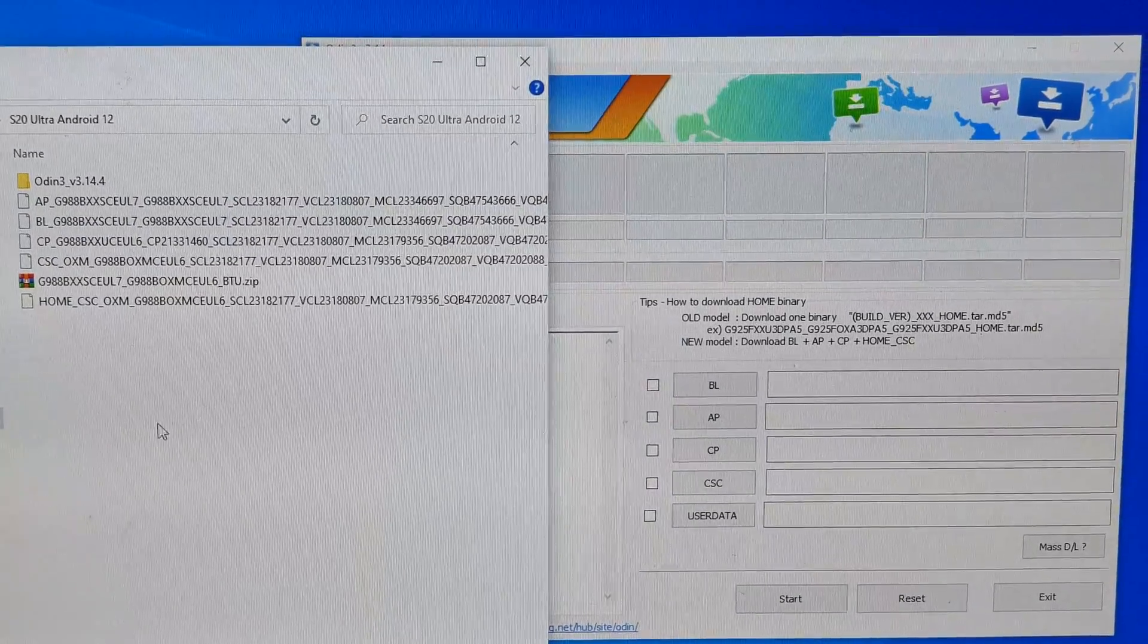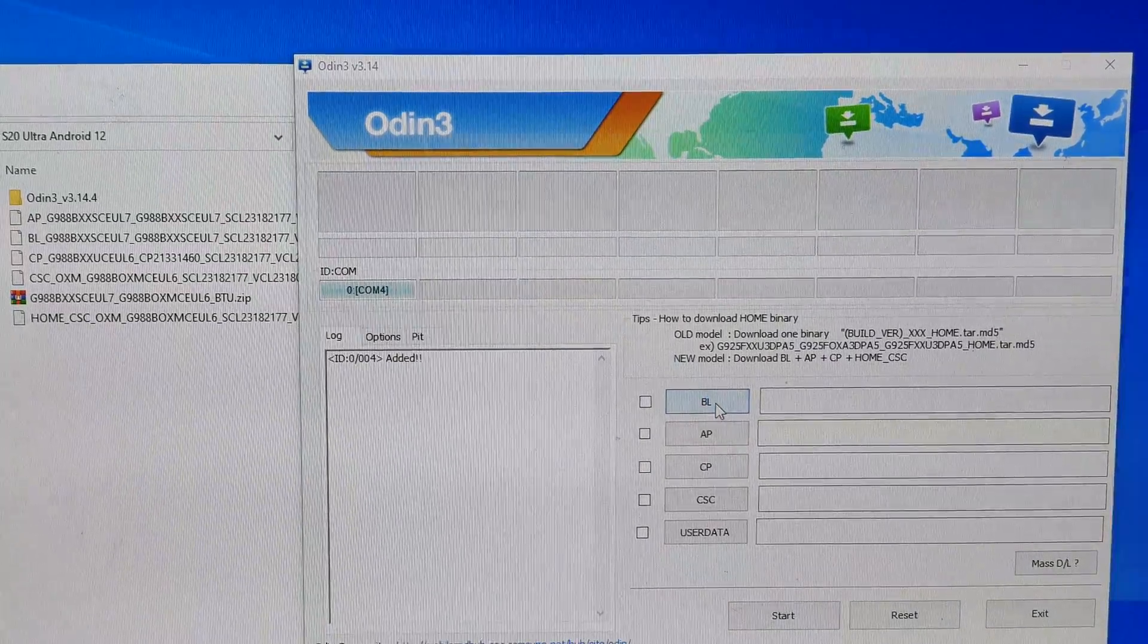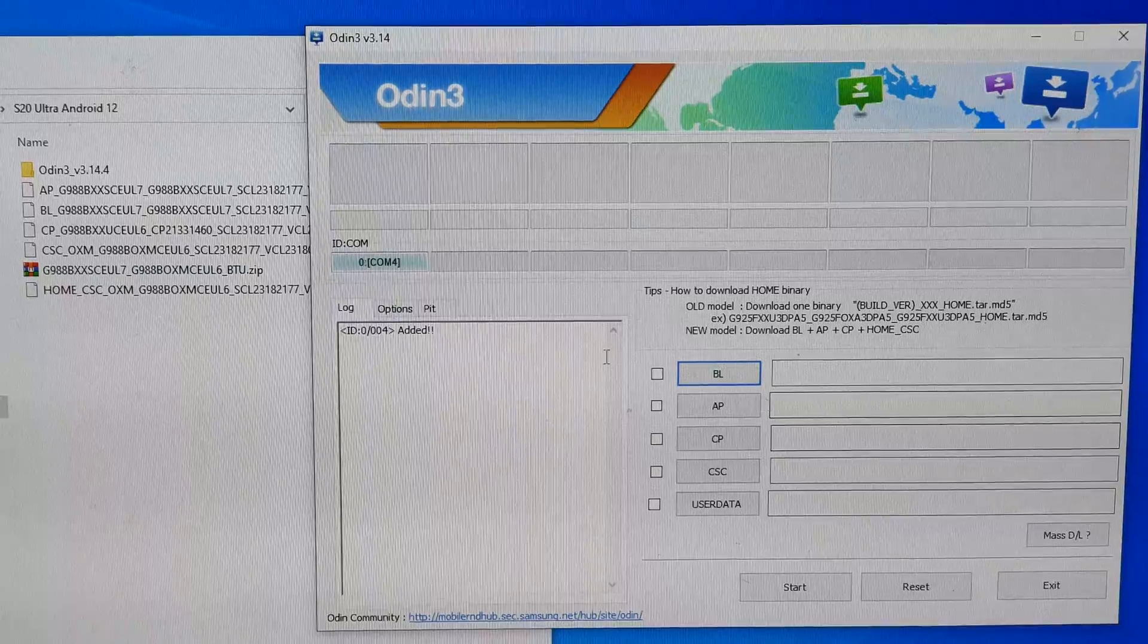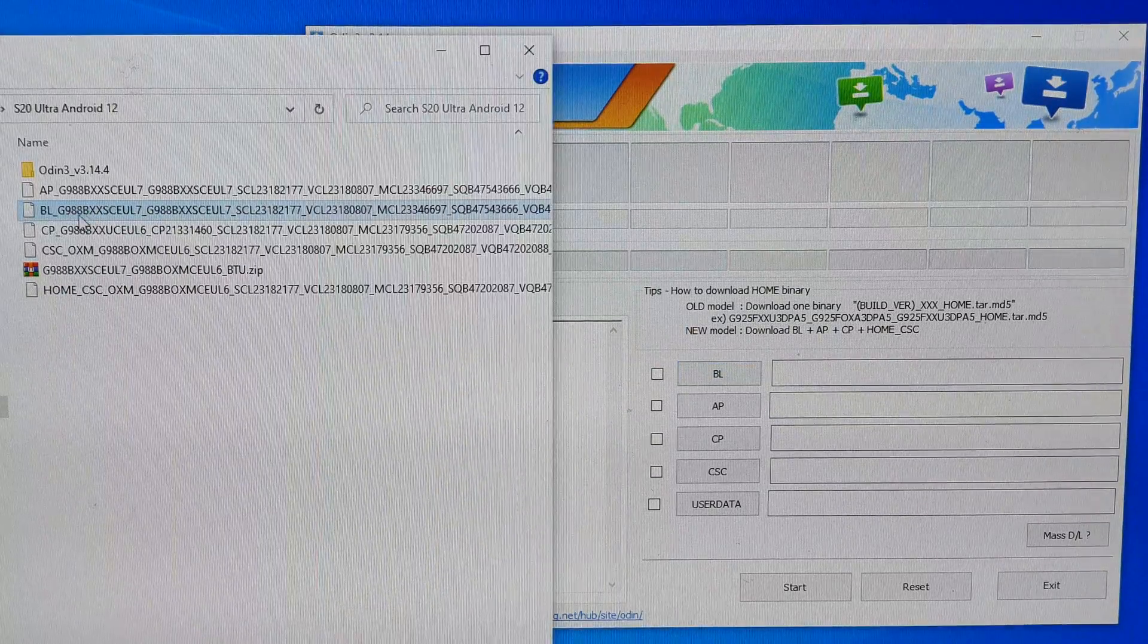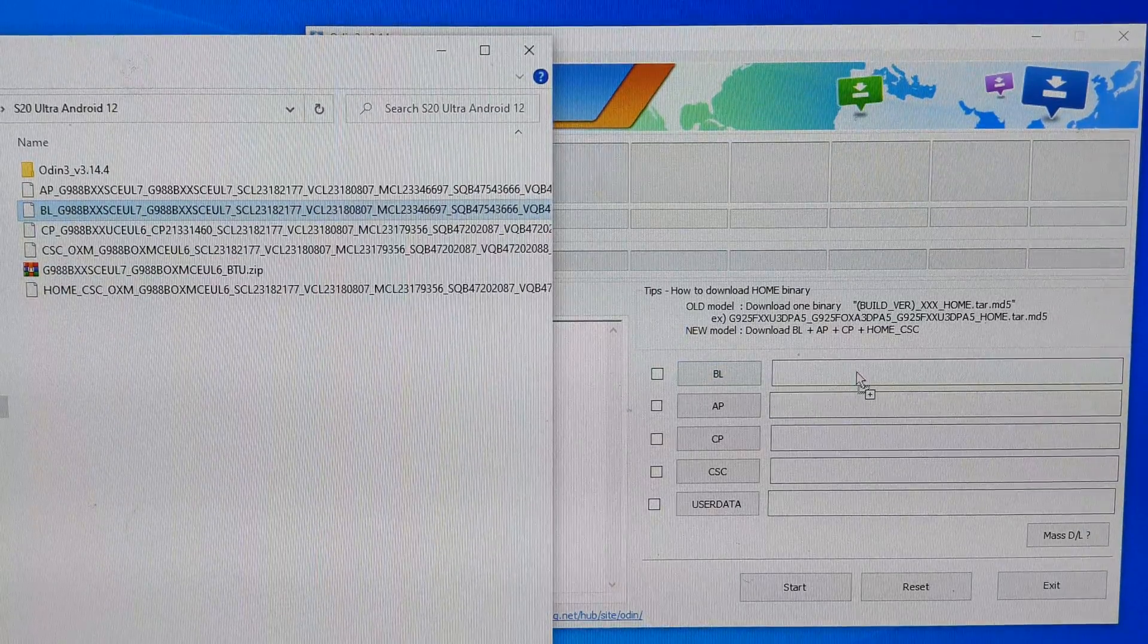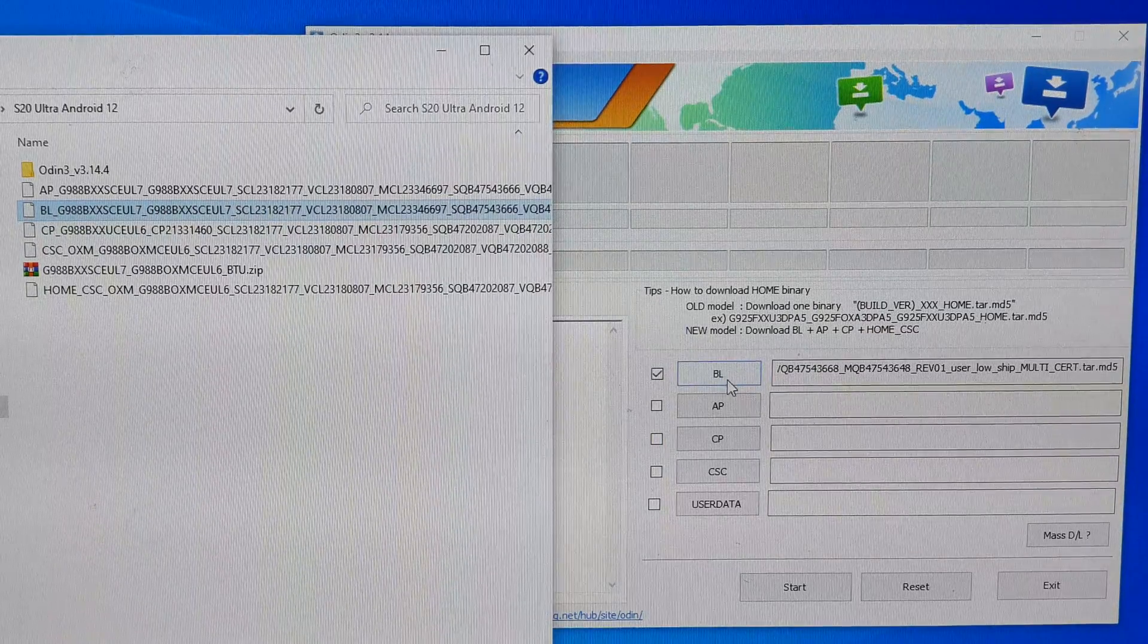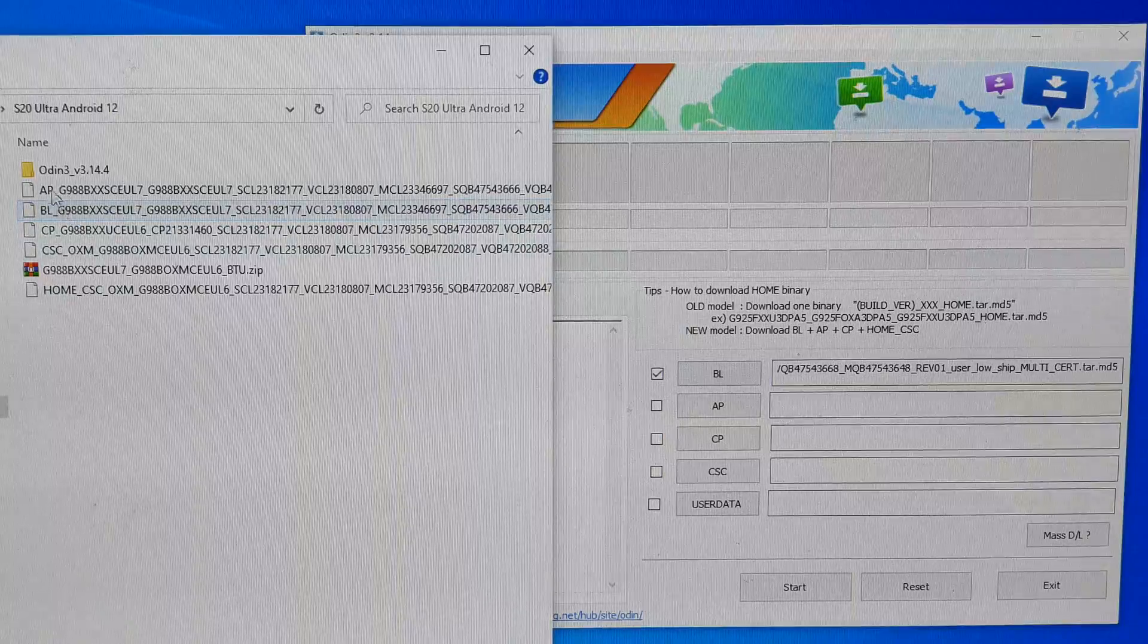The first one is the BL file. We can either click on BL and then select it, or we can drag it in. I'm just going to drag it in to make it easier, so here I can drag it in and drop into the box right there.